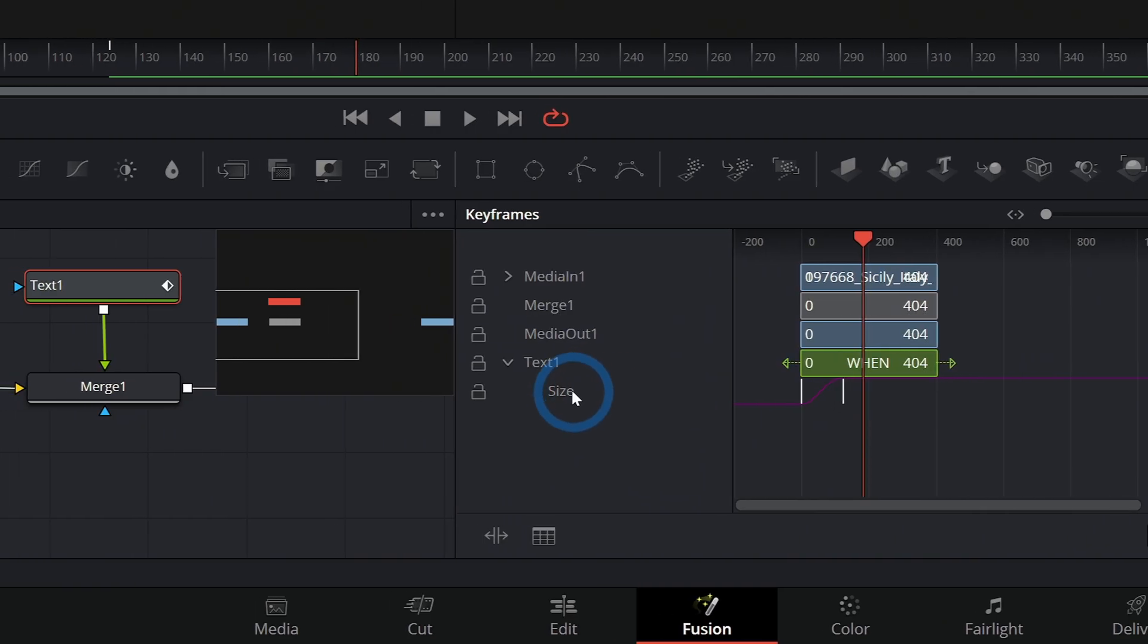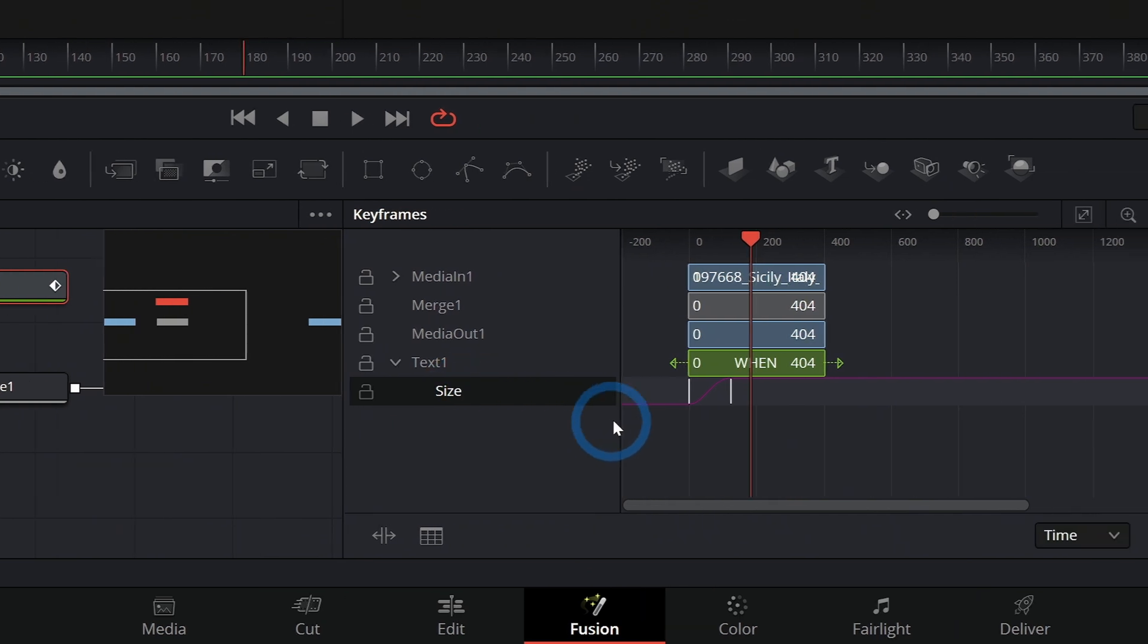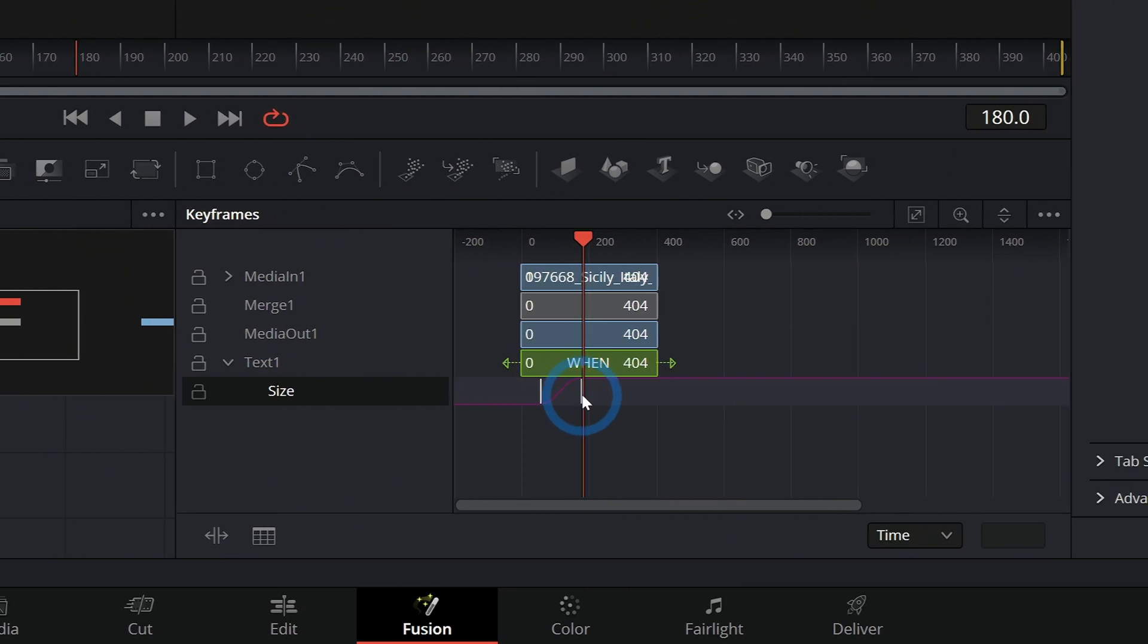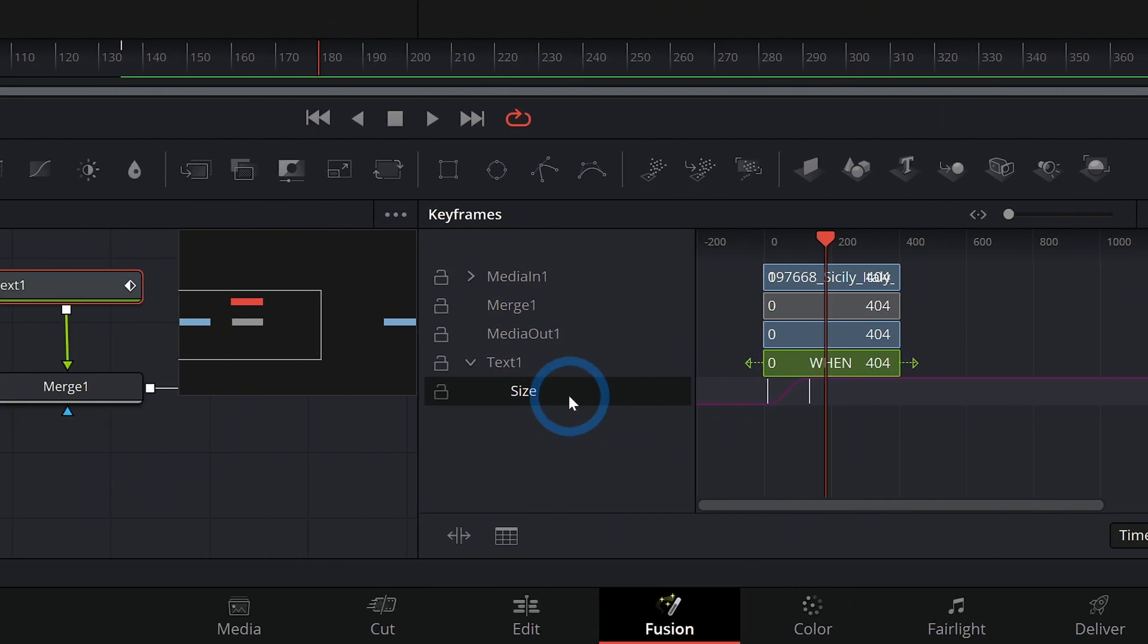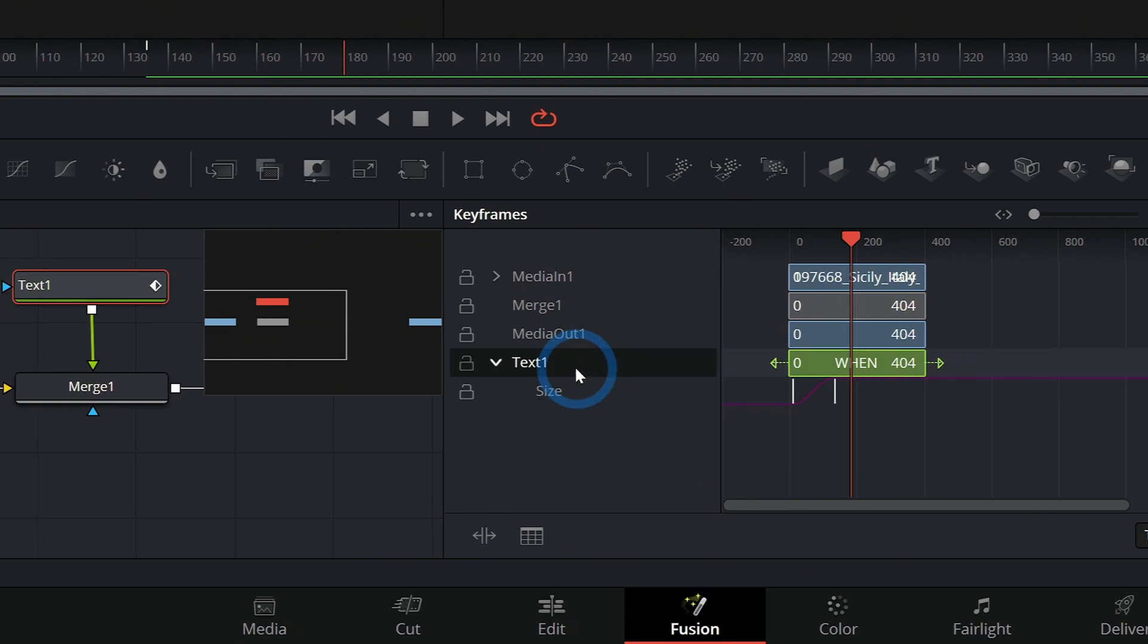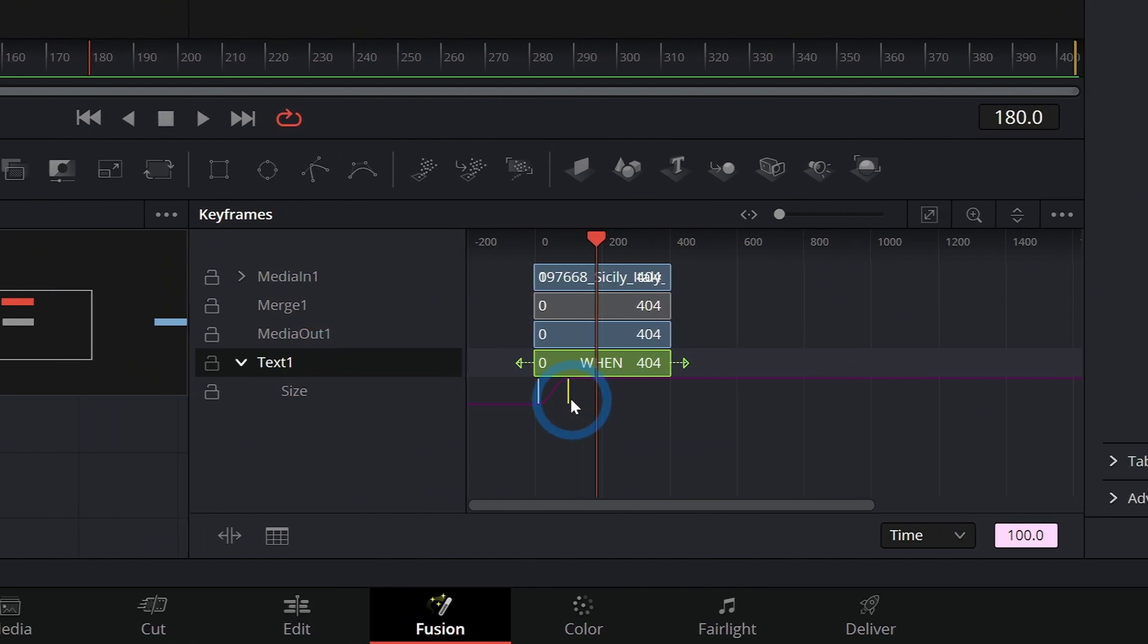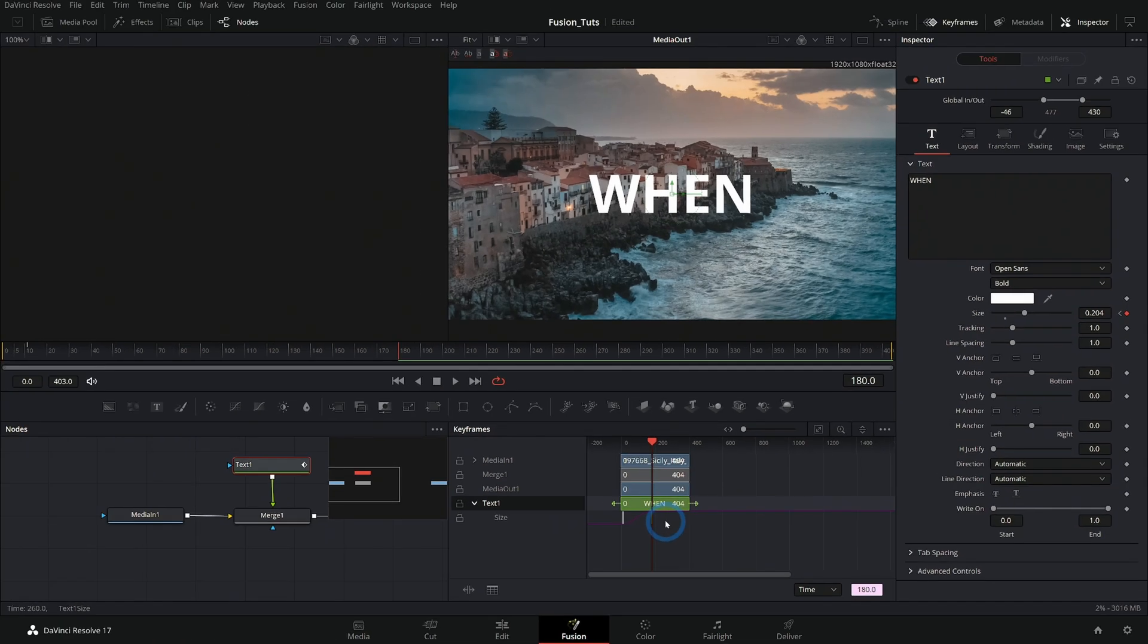By the way, on this keyframes panel, if you select the property that you're animating and you grab this and move it back and forth, it'll move everything all at once. But if you select its parent like this, you can move one at a time. That's just a quick little tip, and that one's for free.